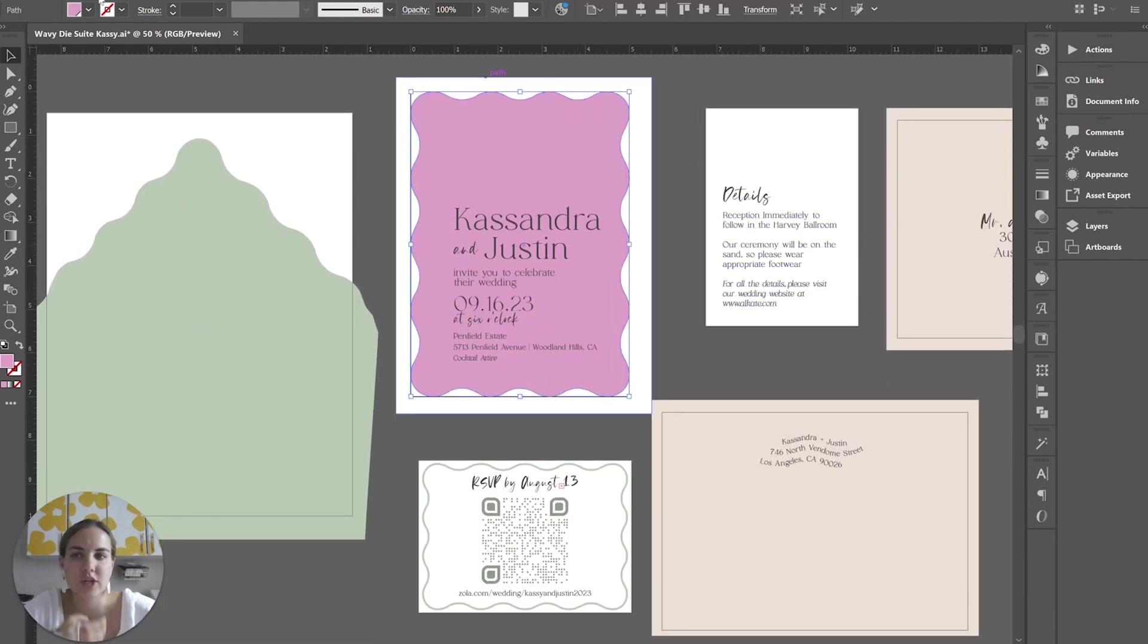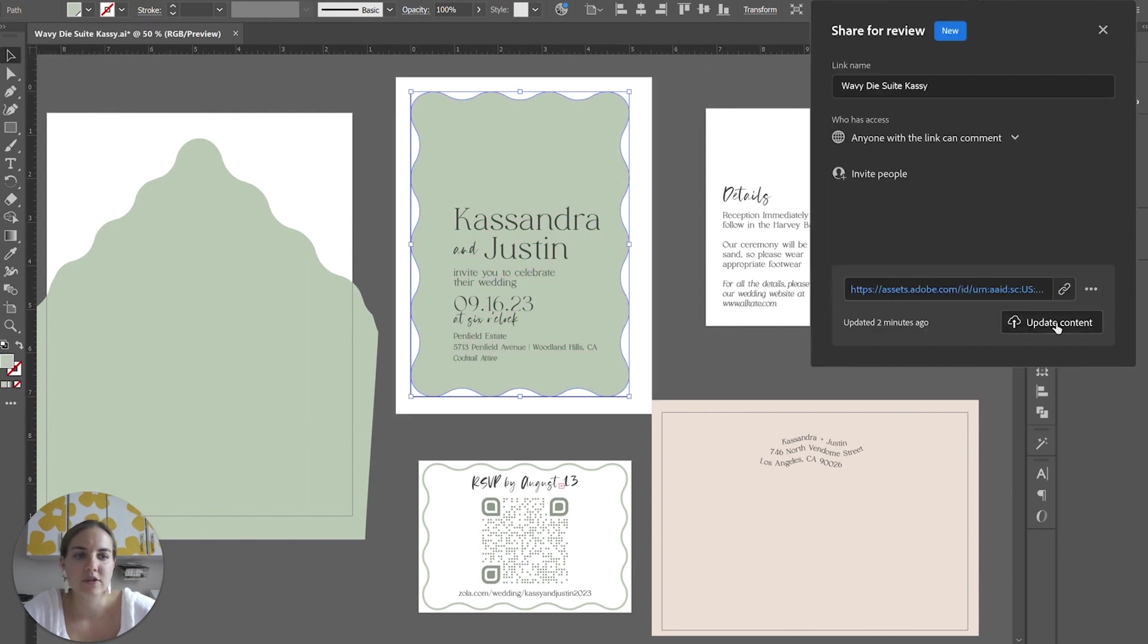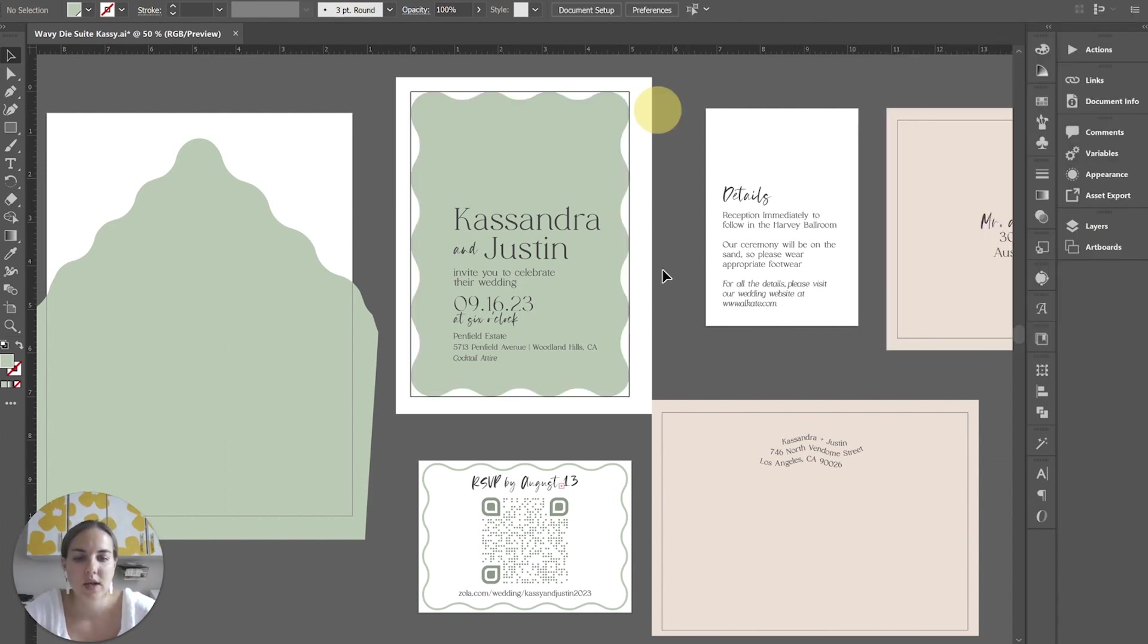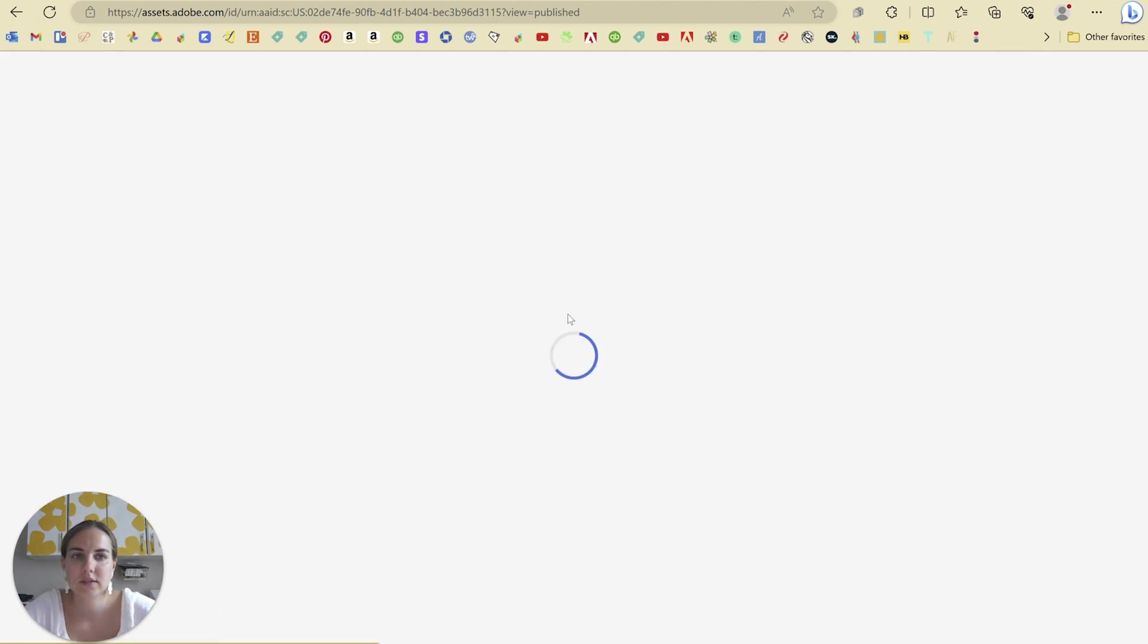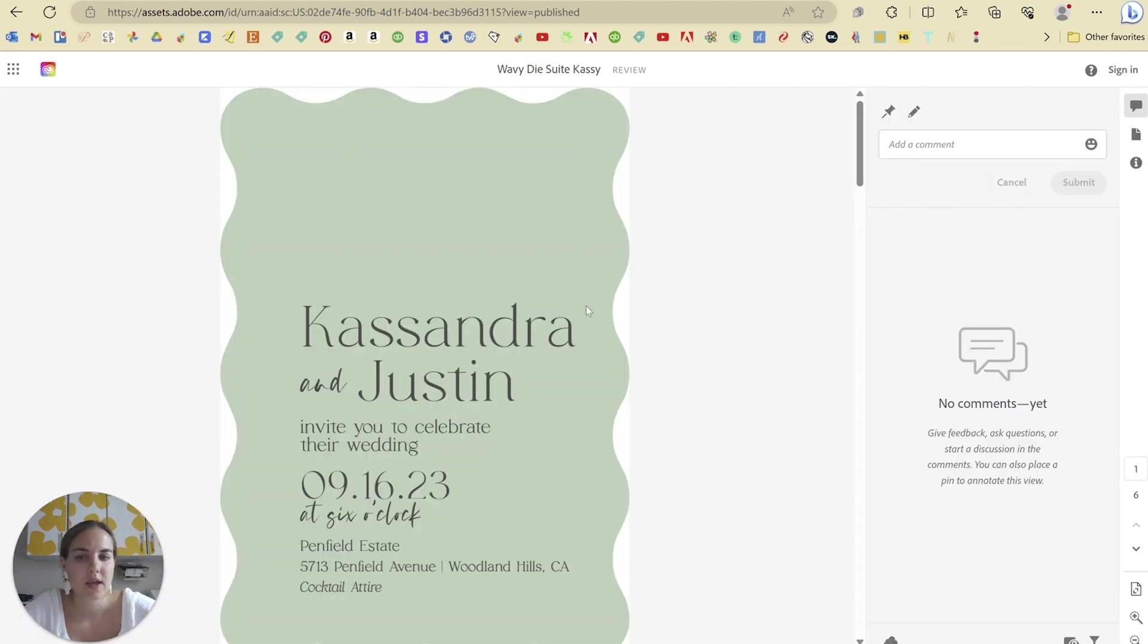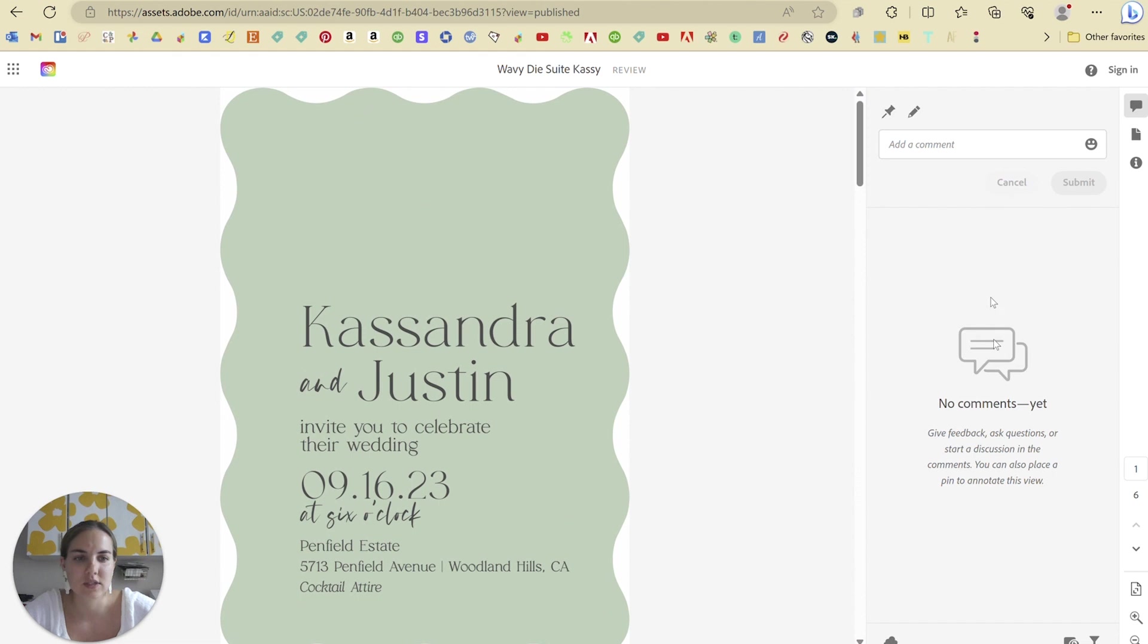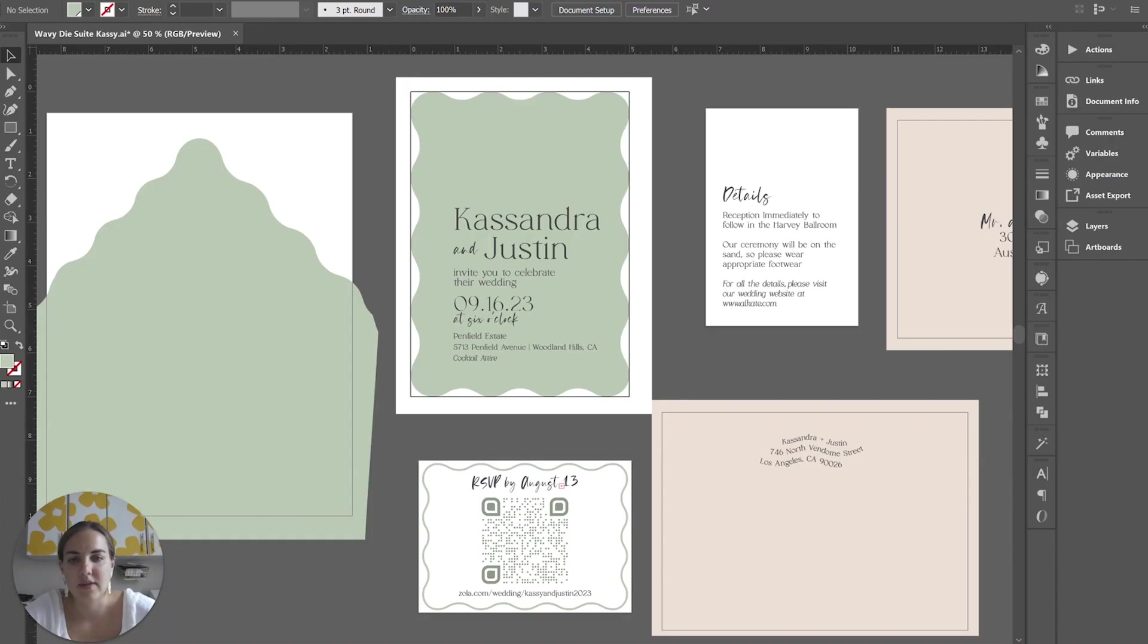So then say one of her changes was to change this back to green. All we have to do is after we've made all of her changes, we will click Update Content. And that same exact link again is going to update here and she's going to see all of our comments or we can always comment back to her if we have different things to add there.